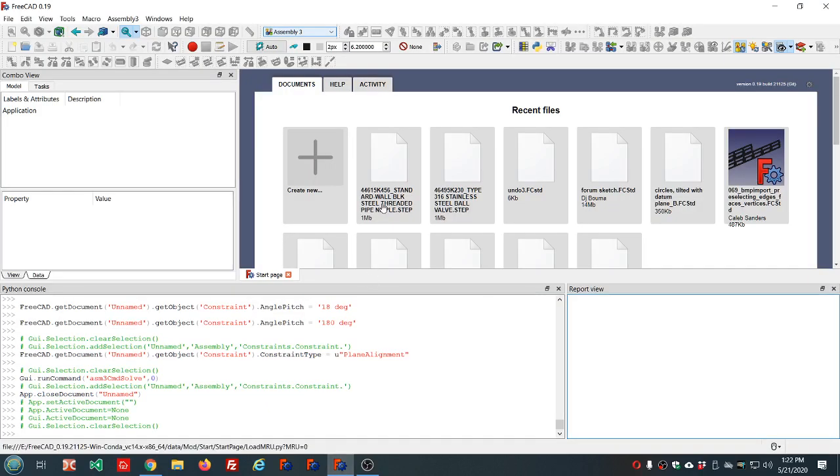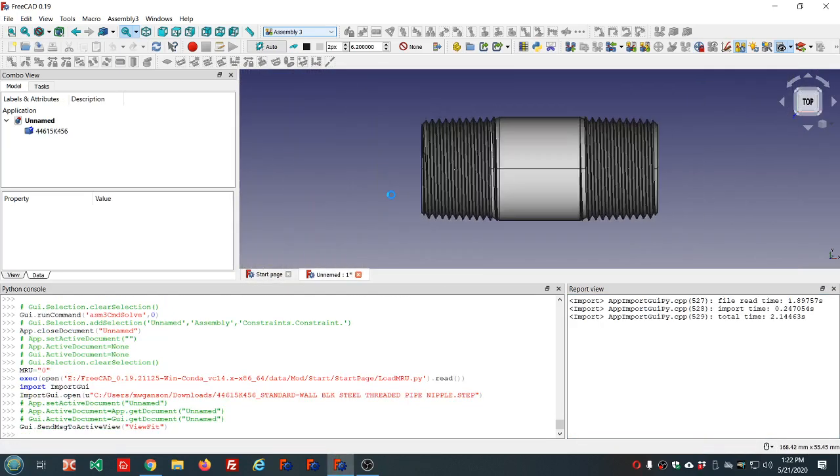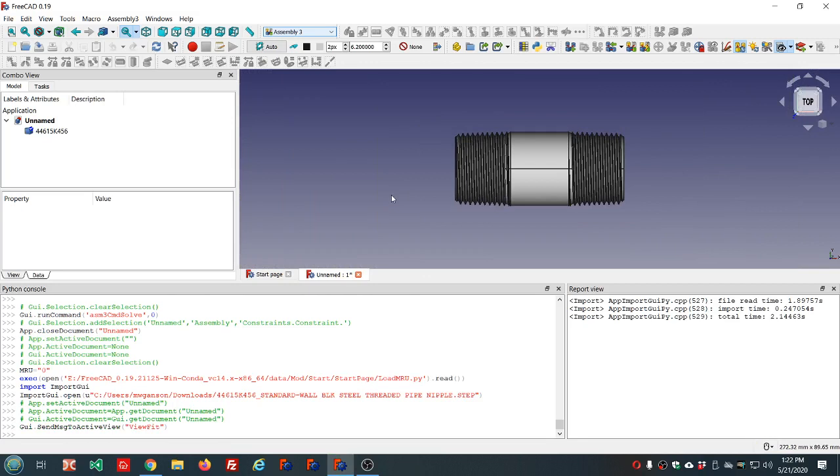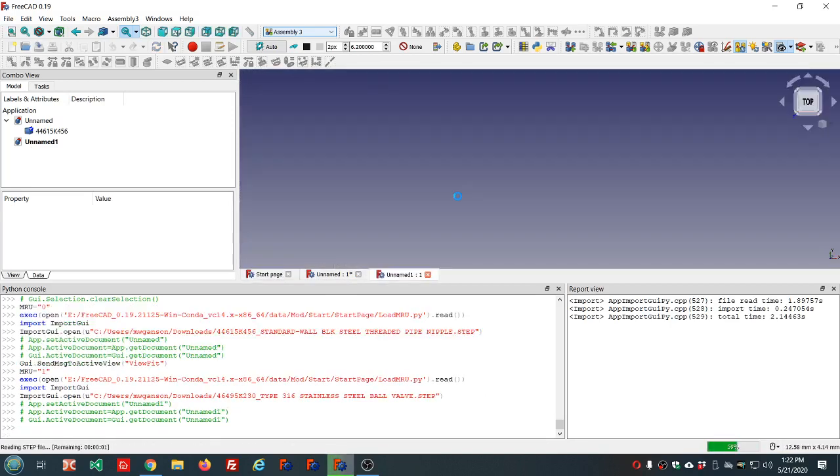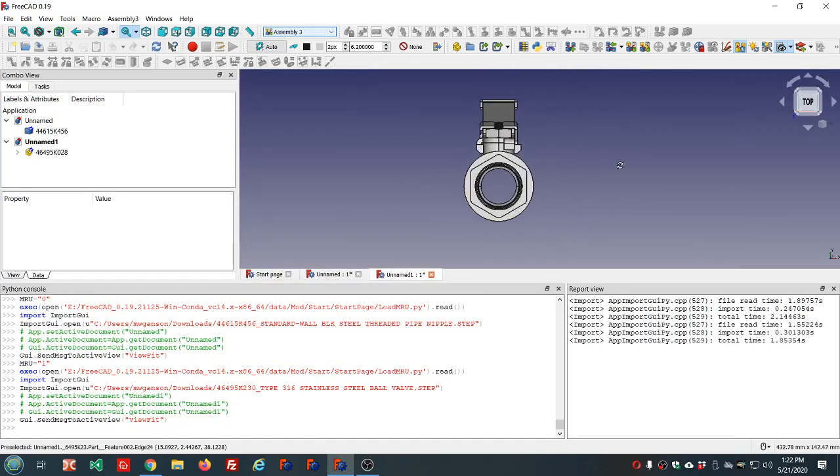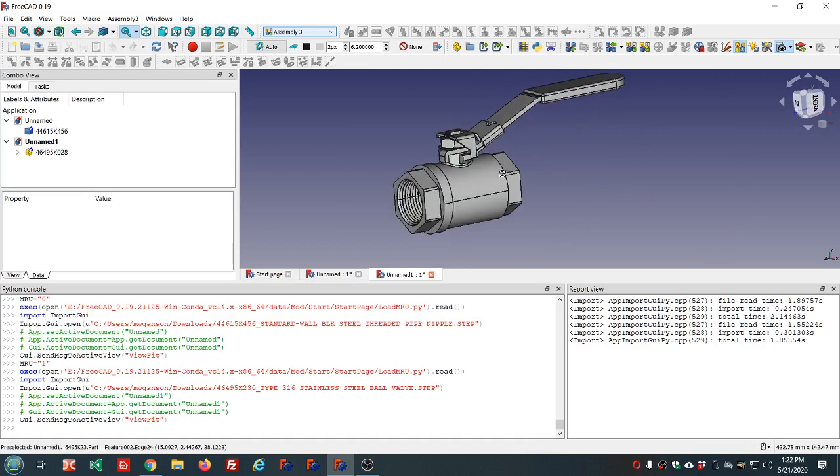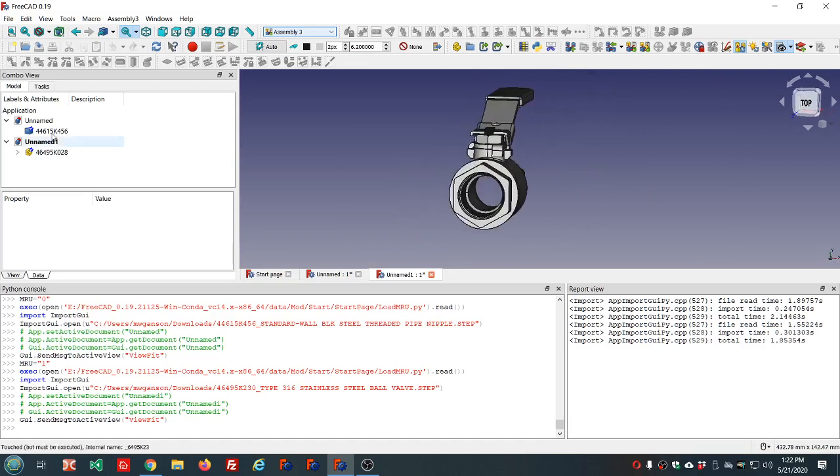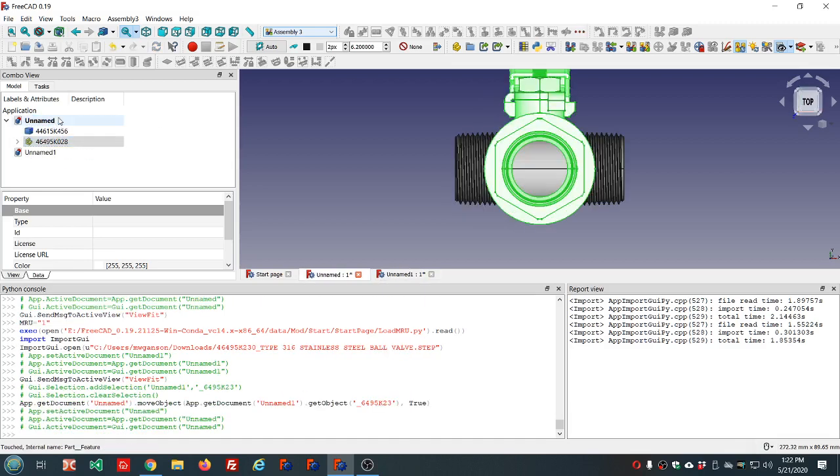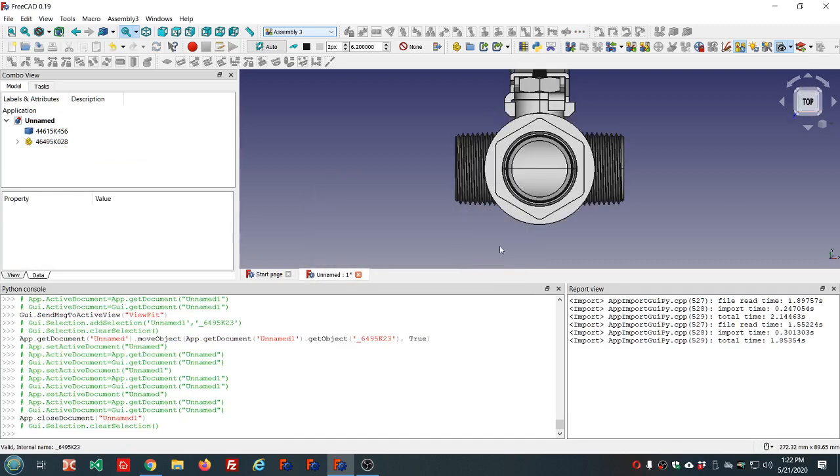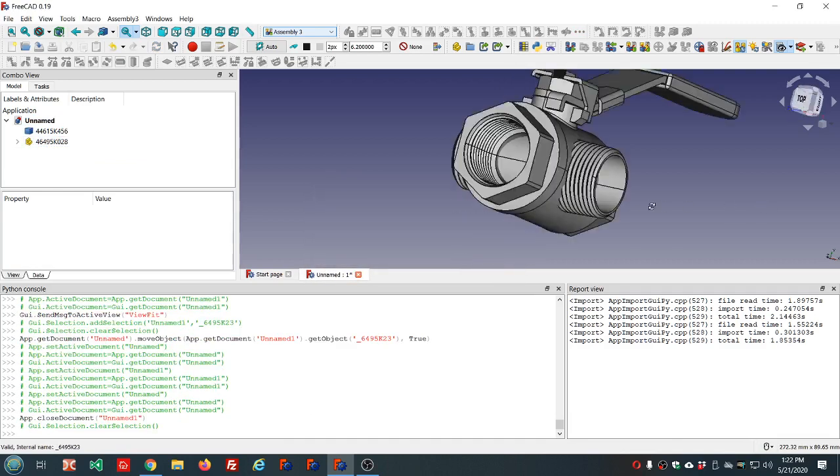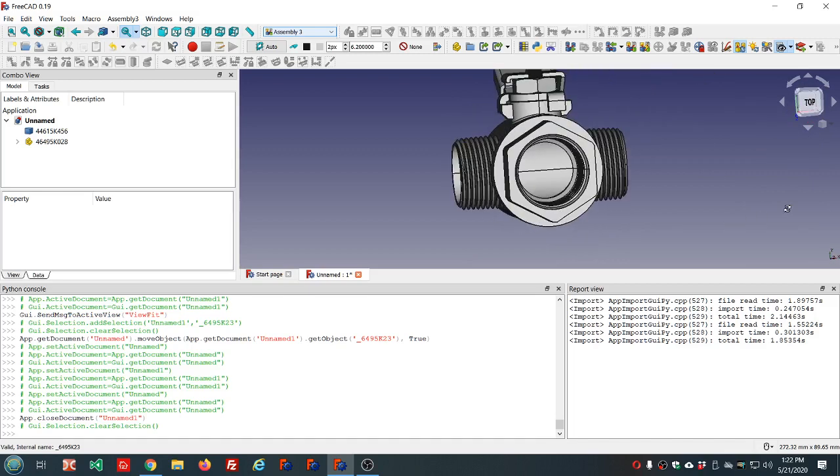I've already downloaded the step files, so let's go ahead and get those open. There's the one for the pipe, and here's the one for the valve. They're coming in in two separate documents. What I'm going to do is drag this one into this document and then close and discard changes to that one. So now I have them both in the same document.